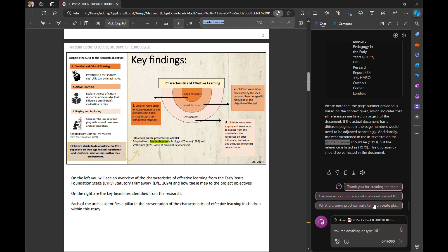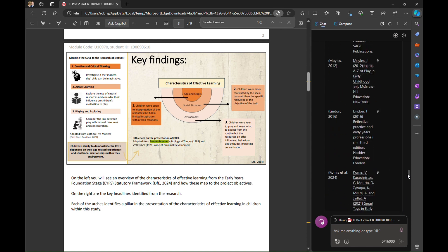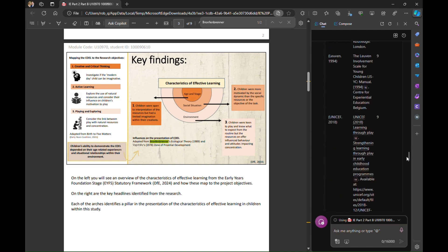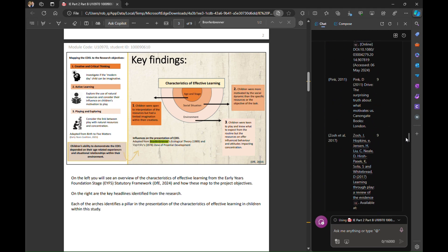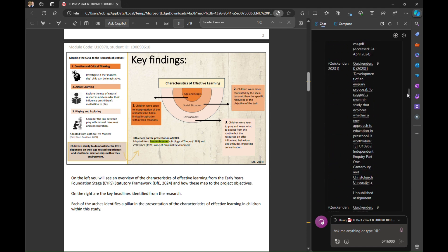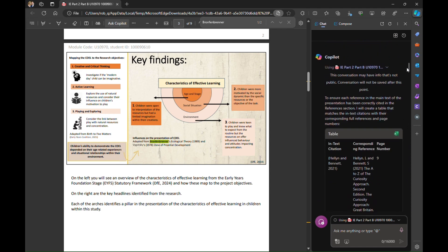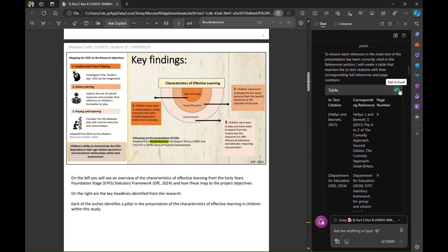The other really key thing that we can do here which is quite nice is if we go back to the top of the document at the table that it's created as well we can ask it to simply export that as an excel so that we now export that for us into an excel spreadsheet making it far easier for us to review that.